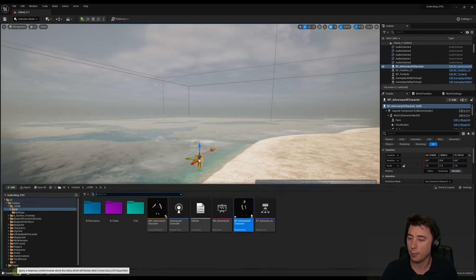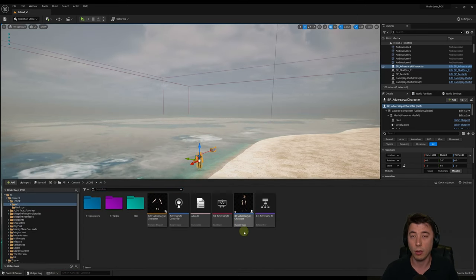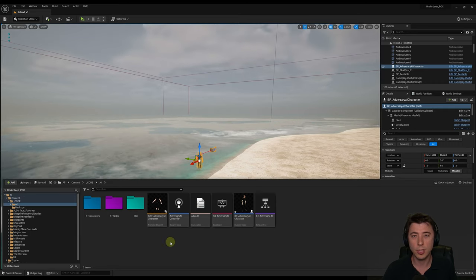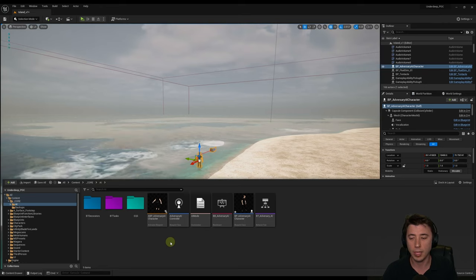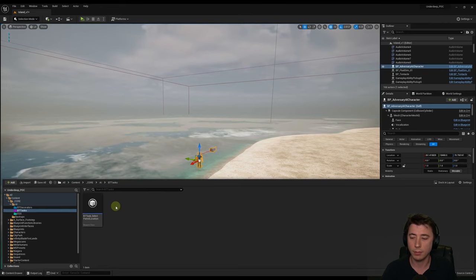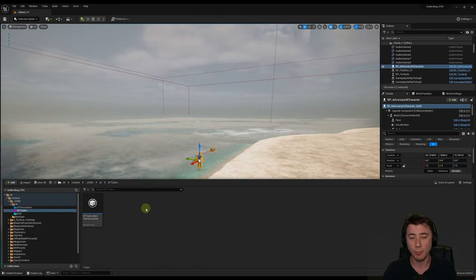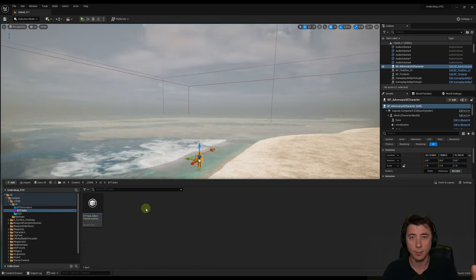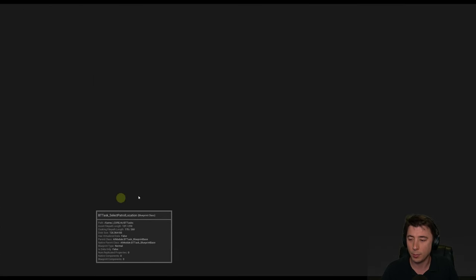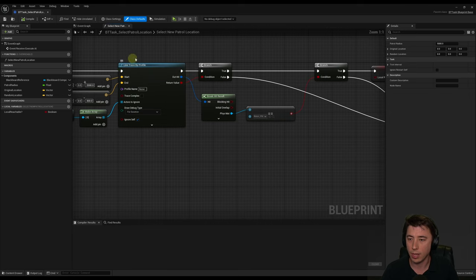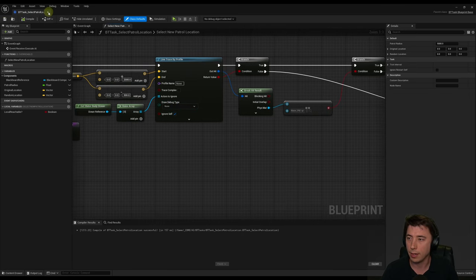One final piece of prep I only found after the fact: for your AI character, make sure you don't have line trace debugging turned on anywhere. I turned it off in most places but forgot to turn it off in BT Tasks — select patrol location. I rendered a video, it looked great, except there was a line trace right in the middle of it. Go into BT Tasks, select patrol location, find the line trace by profile node, set the draw debug type to none, compile and save.